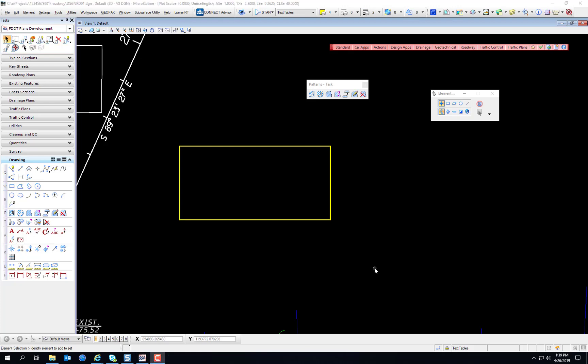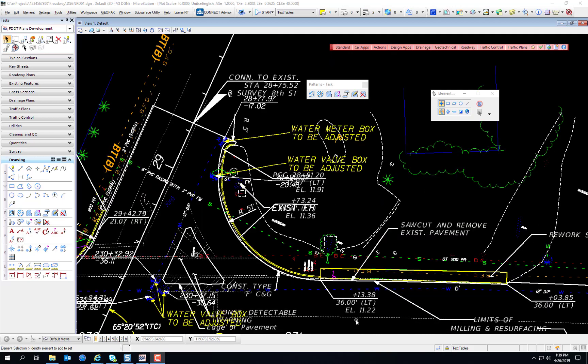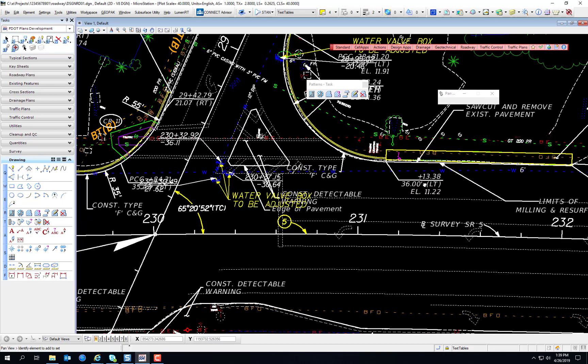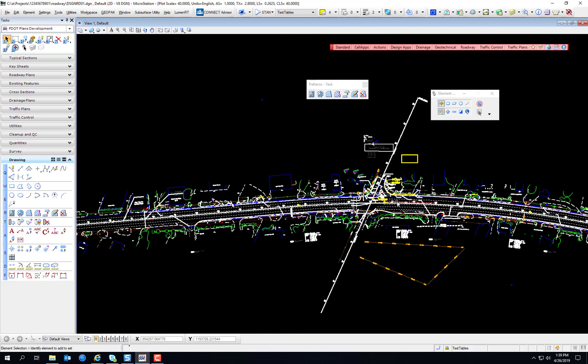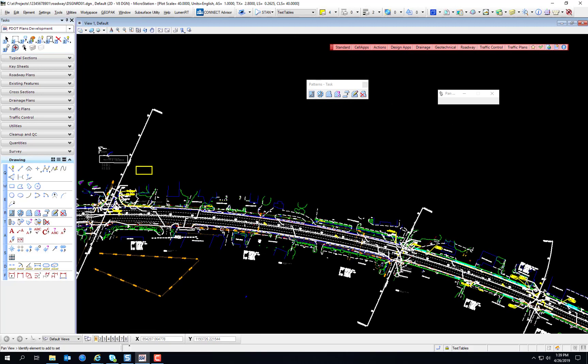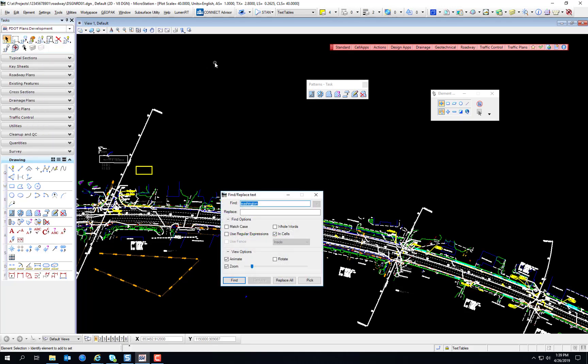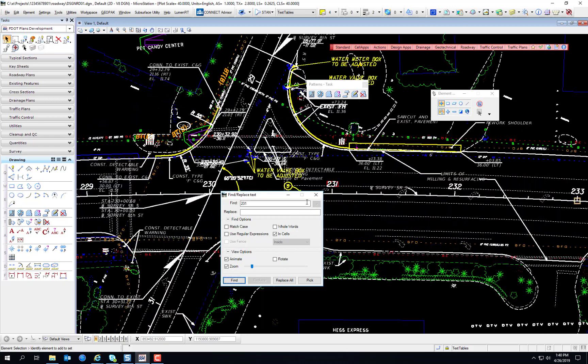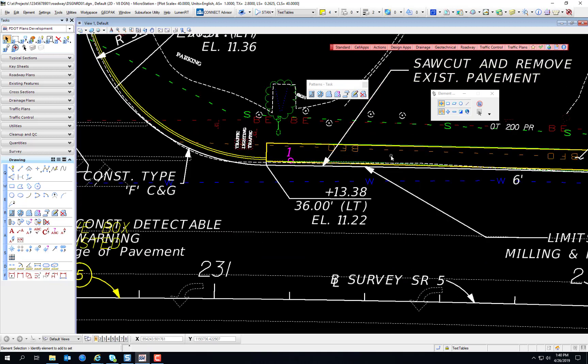We're going to open the file DSGN RDO1 if it's not already open. And we're going to locate a hatching area. The hatching area is near station 231. So if you're not quite sure where you are, simply go to the find and replace text, enter 231, and hit find. And it's going to fly you to this area right here. See this shape right here? We're going to work with this shape right here.